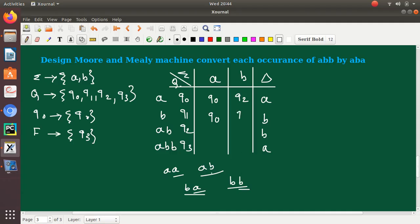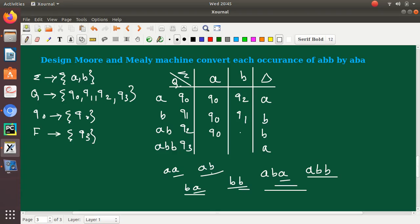For Q2 with input A we get ABA — no state for ABA, so we fall back to Q0. For Q2 with input B we get ABB, which has state Q3. For Q3, regardless of input A or B, there is always a substring ABB present, so both transitions go to Q3. This completes the state transition table for the Moore machine.